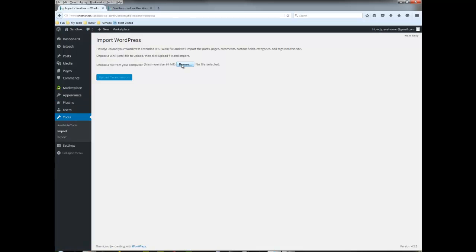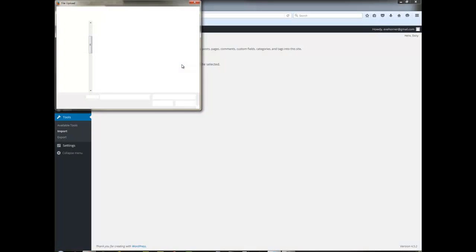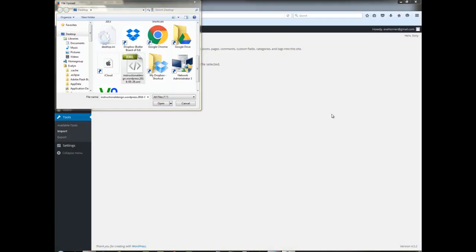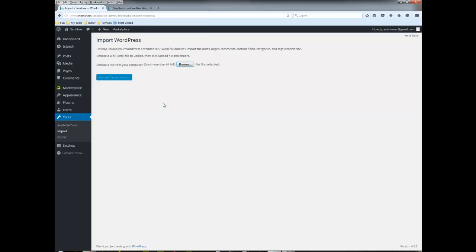It's going to ask me where that file is that I want to import. So I've navigated to where my downloaded file is. I'm going to find it, click on open, and then I'm going to click on upload file and import.